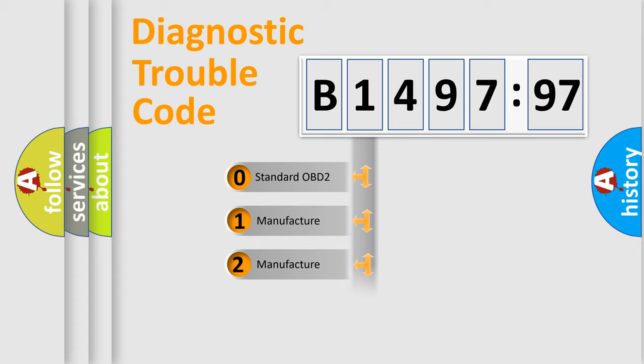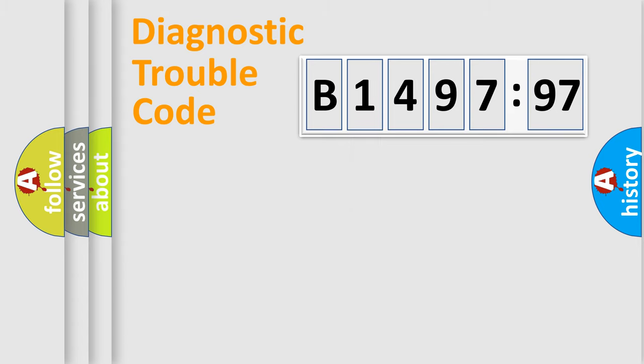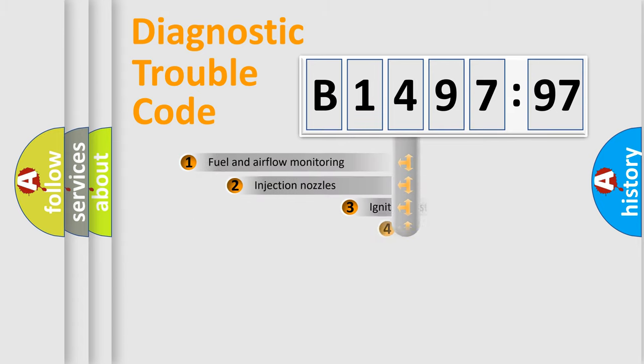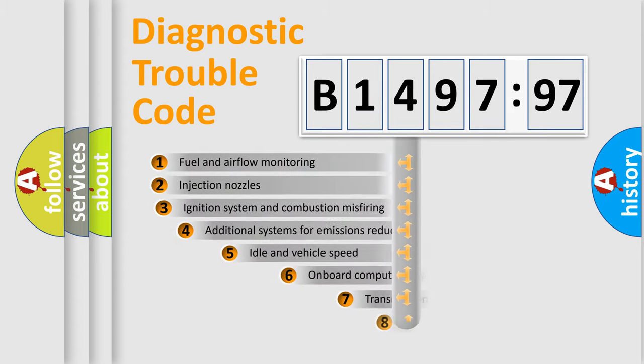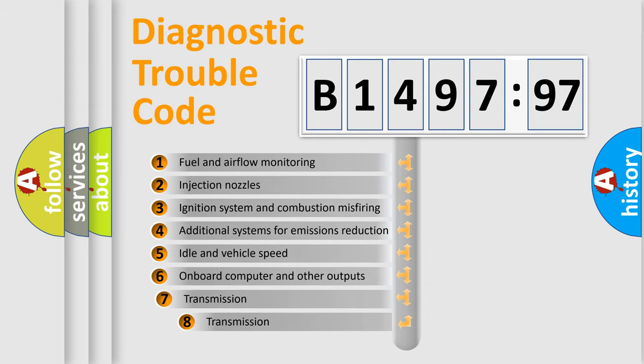If the second character is expressed as zero, it is a standardized error. In the case of numbers 1, 2, 3, it is a car-specific error.